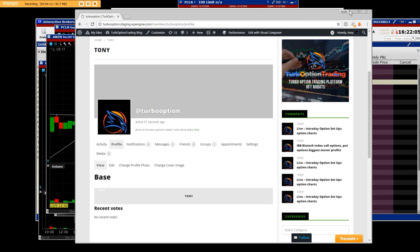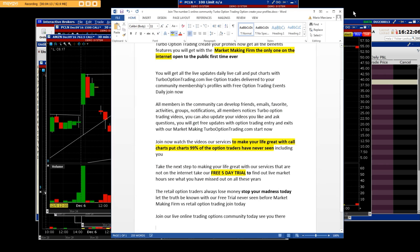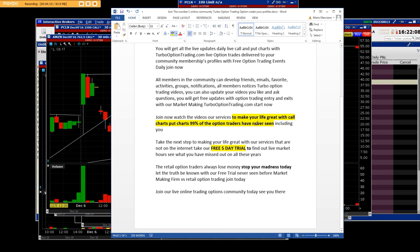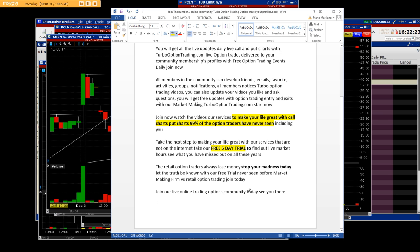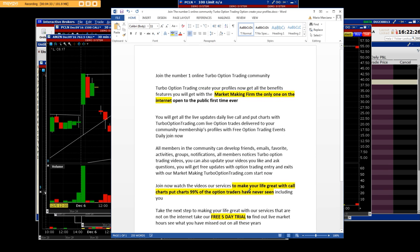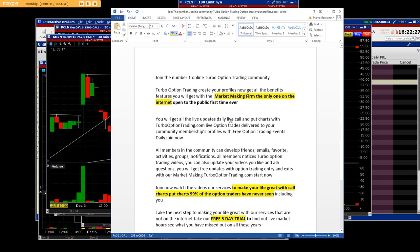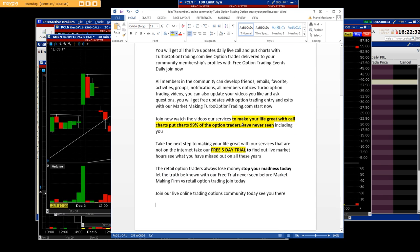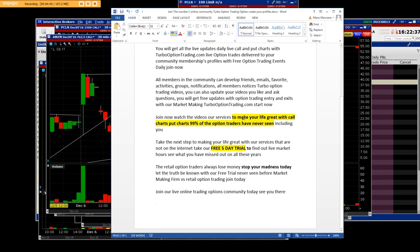The most important thing though is, once again, take the free five-day trial, stop your madness today. Listen, you don't understand the game. There's high frequency trading options that happen and people don't even have a clue what that is. But take the right step today, get all your benefits, get the free five-day trial. Join our live online trading and options community today and see you there. Thank you very much.